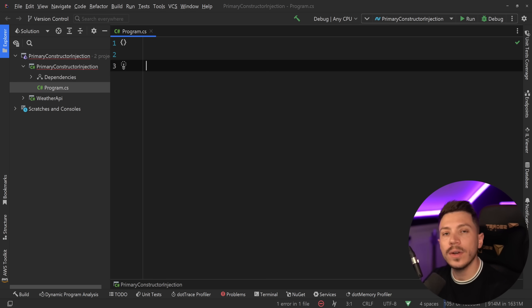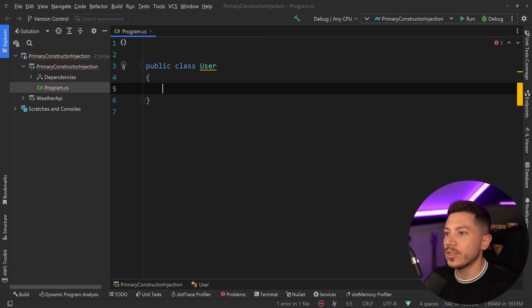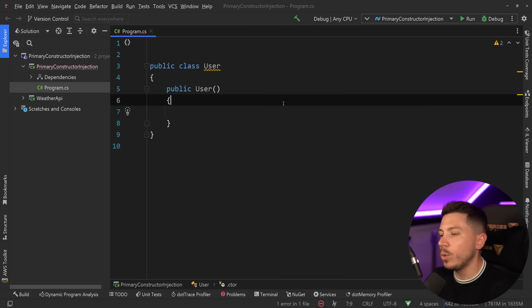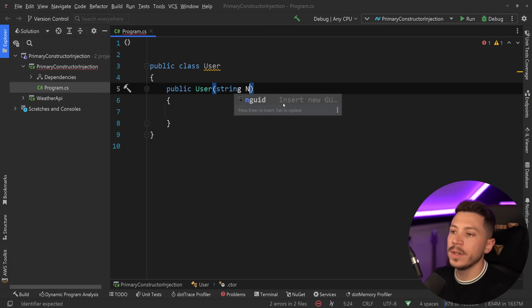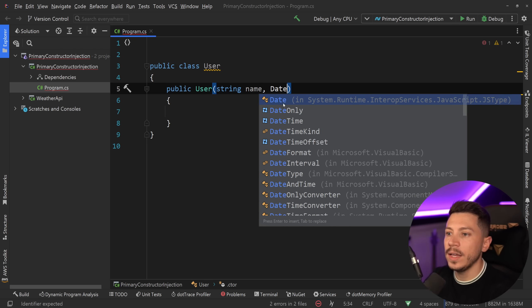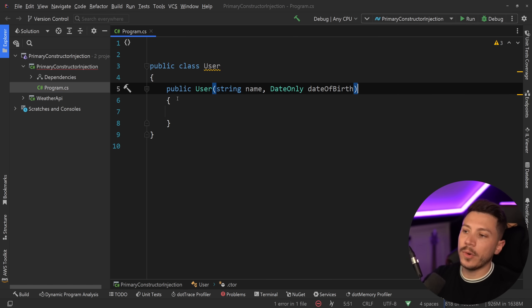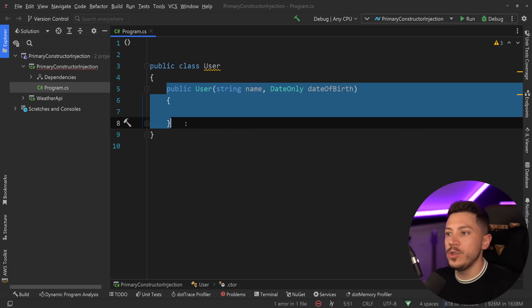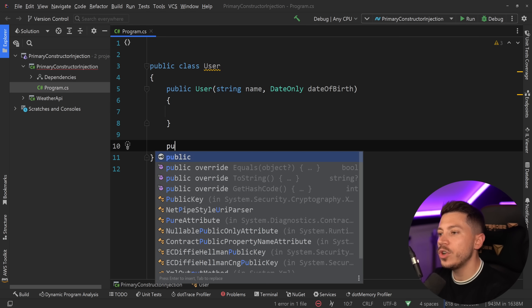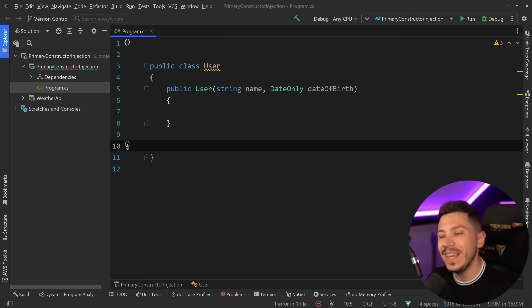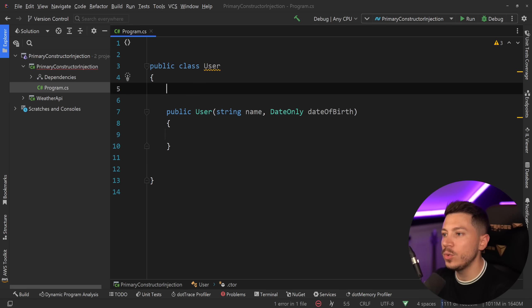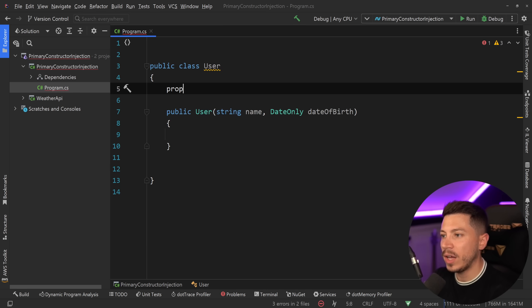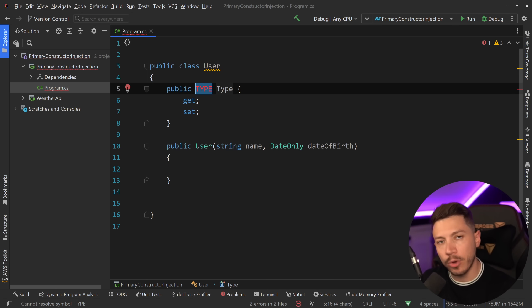They look like this: we can have a public class, let's say User. Traditionally you would have a constructor over here which could have some parameters, for example string name and also DateOnly date of birth. These would be parameters you could only use within the constructor and they would not bleed outside of the constructor in any way. If you want to use them outside, you would have to have either a field and assign it to that field, or you would have to have a property and assign it to that property. It makes sense.